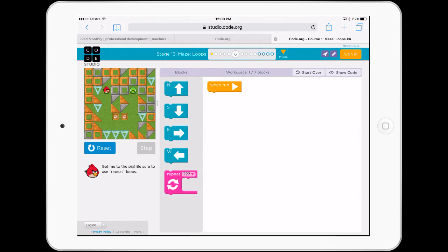Really easy to use on an iPad — code.org. If you haven't seen it, I'm sure you have, but if you haven't, dive deeply into some of the resources that are there, both plugged and unplugged, because they're an amazing resource. Paul Hamilton here for iPad Monthly, signing off.